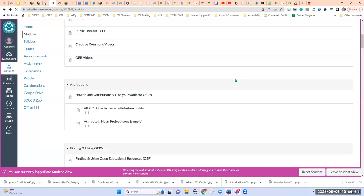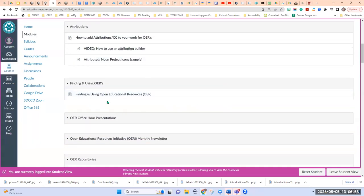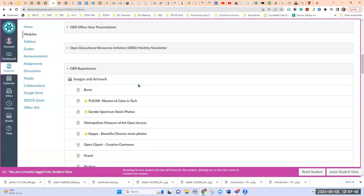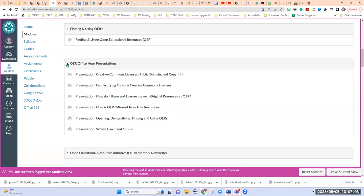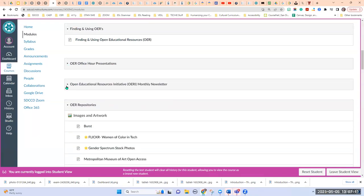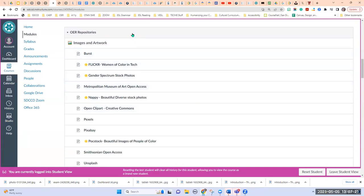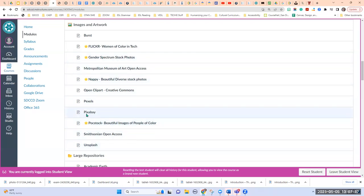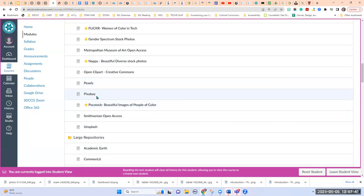There's a general section on finding and using OERs, and OER presentations I've done are archived here. I send out an OER newsletter to our faculty and those are archived here as well. Here are OER repositories by topic — image and artwork repositories. The ones with stars are the ones I use the most; faculty asked me which I use most. I should have starred Pixabay because that really is my go-to.